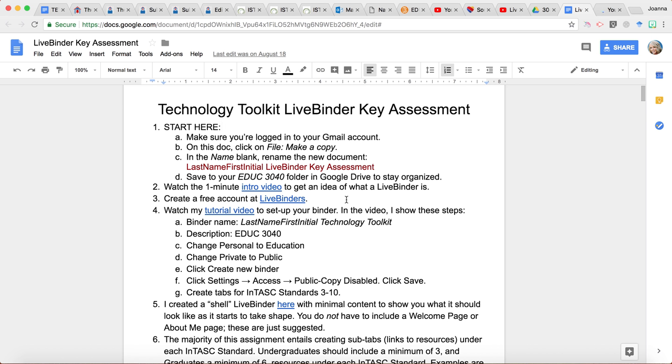Hi students, this is Dr. Zimmerle and I may or may not be your instructor for EDUC 3040 or 5540 instructional technology, but I am going to explain to you all what I'm looking for or what your instructor is looking for with the LiveBinder assignment.